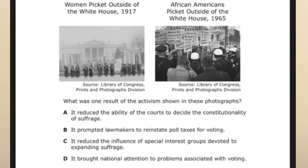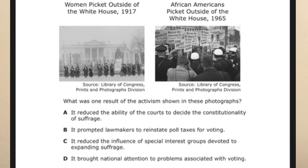The question asks: what was one result of the activism shown in these photos? The correct answer is D — it brought national attention to the problems associated with voting. You can see that from 1919 to 1965 they didn't stop promoting the fact that women should be able to vote. This showed progress and attention given over time, which is why the correct answer is that it brought national attention to problems associated with voting.